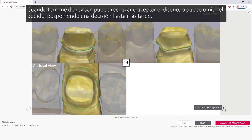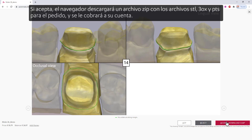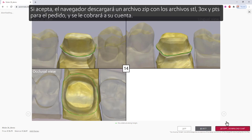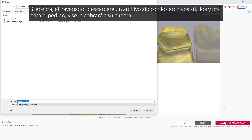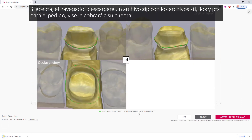When done reviewing, you can reject or accept the design, or you can skip the order, postponing a decision until later. If you accept, the browser will download a zip file with STL, 3OX, and PTS files for the order, and your account will be charged.